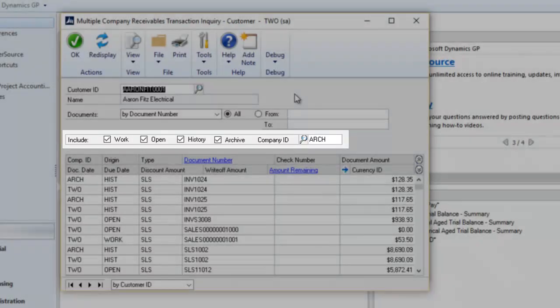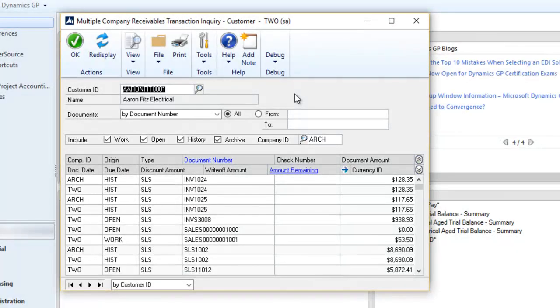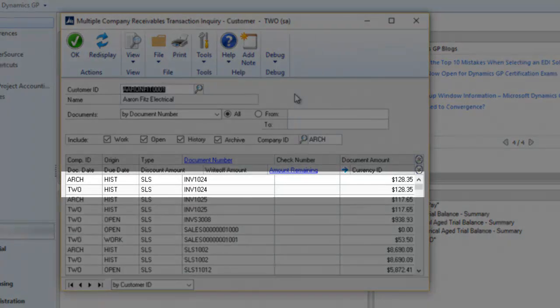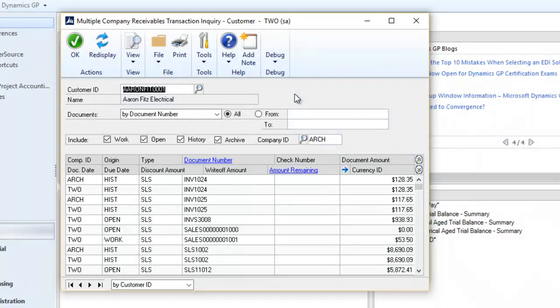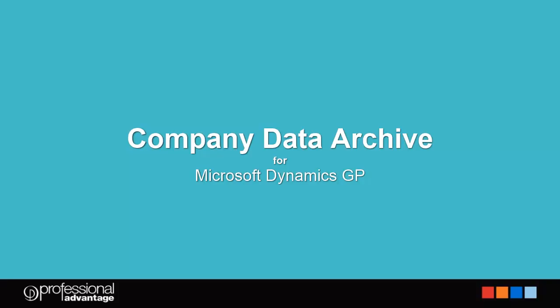This is going to join transactions from both your live and archive company and display them in a single window, so users don't have to log out of the live and into the archive company to search for documents.